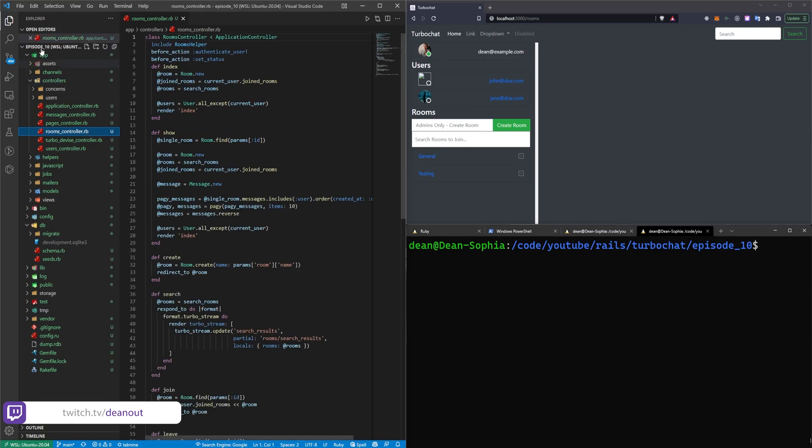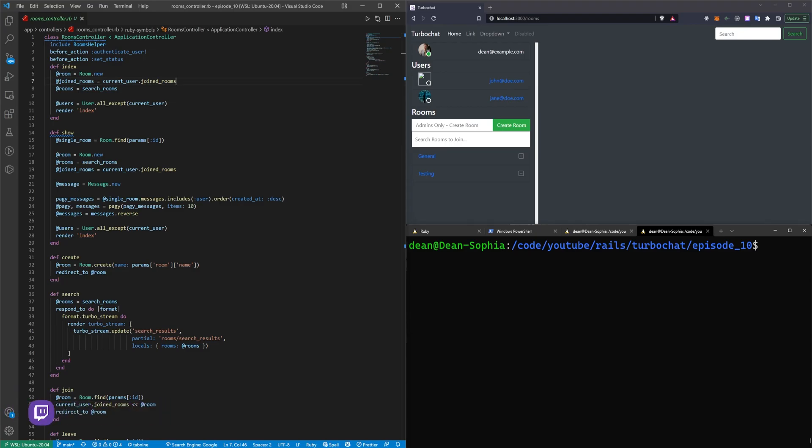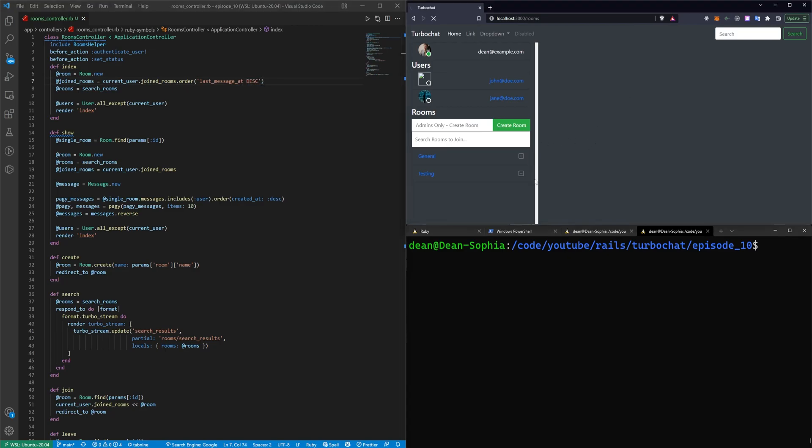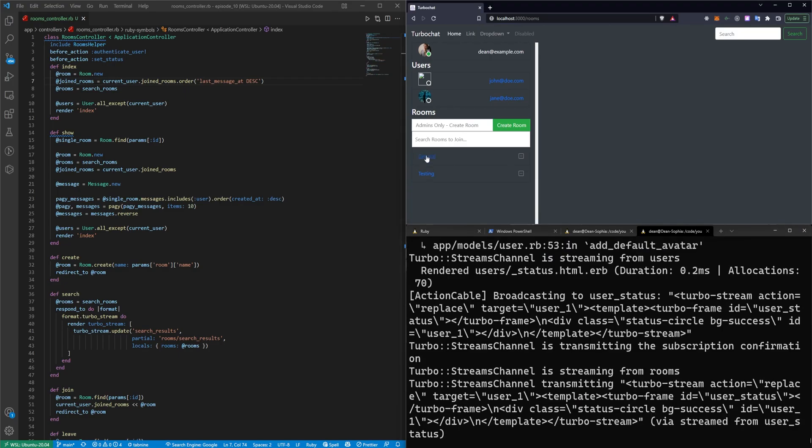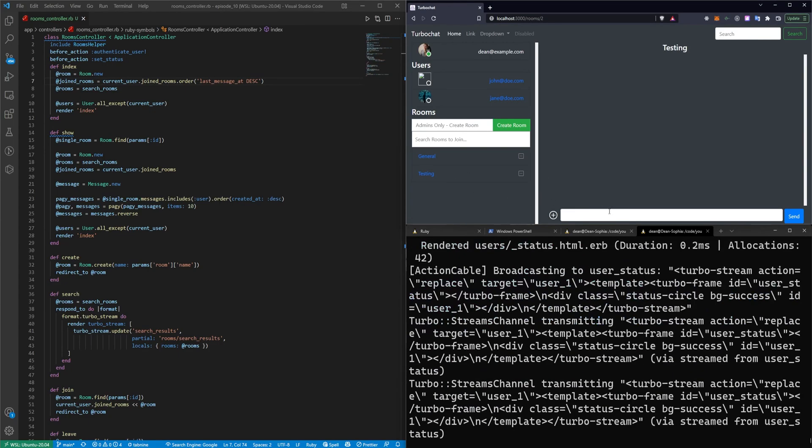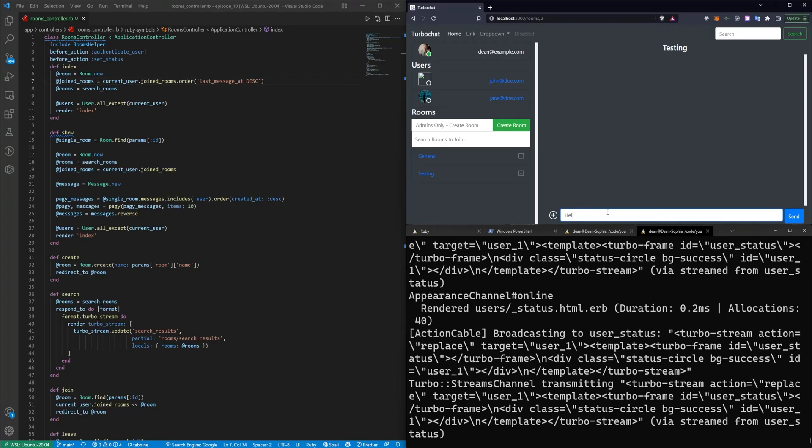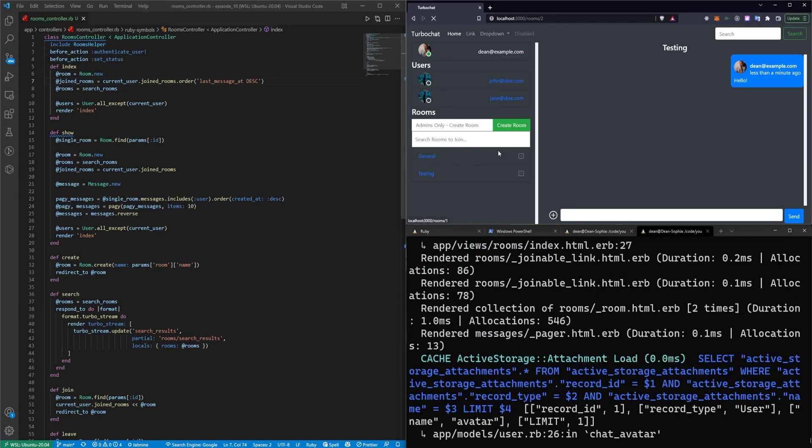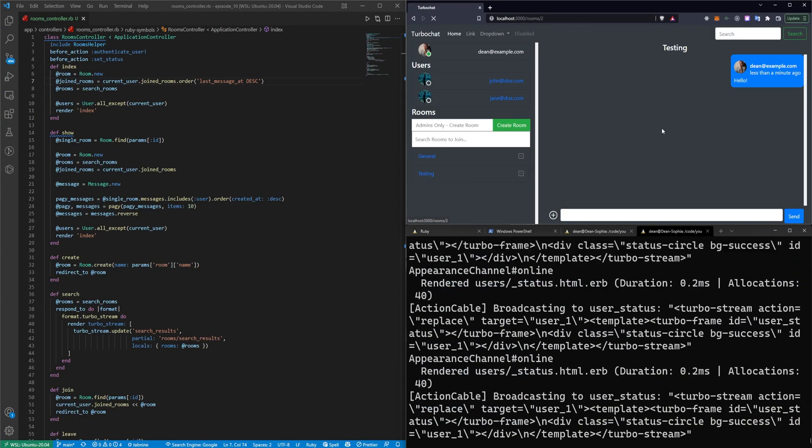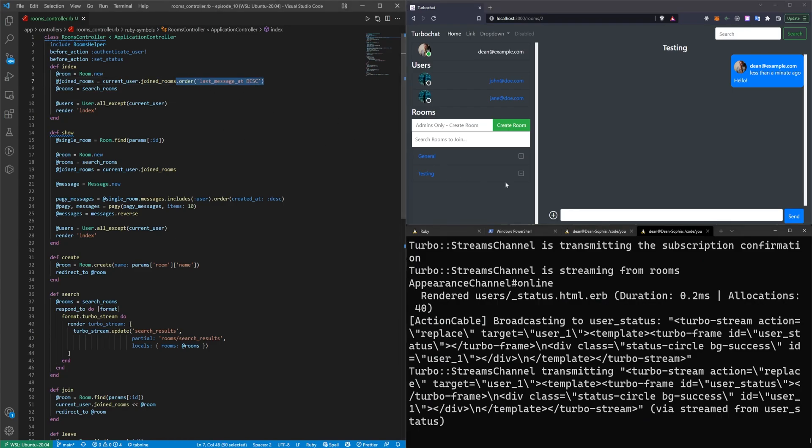I can show you what I mean. We can come into the rooms controller and in the index right here, we can change this from joined_rooms to .order last_message_at DESC. And if I refresh, if I start the server, we shouldn't see any changes yet. But if I come in here and I'll leave a message in testing, so say hello. So now I've left a message in each of these and we'll refresh and you'll see it's not updating. The reason for that is we, although we're sorting by this, we're not actually setting this yet.